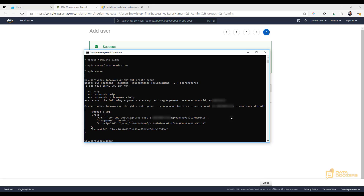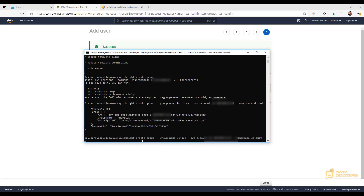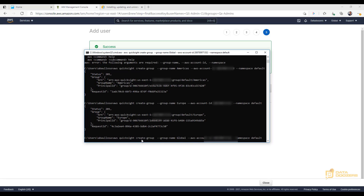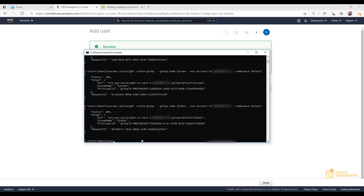Now we can go ahead and create more groups. Since we already have the command, we just repeat the process and change the group name. Let's create 'Europe' as our second group — done. And let's add one more called 'Global', just to have more to work with. So now we have three groups created: Americas, Europe, and Global.